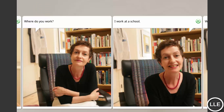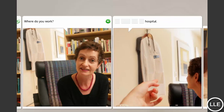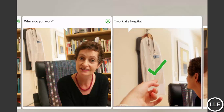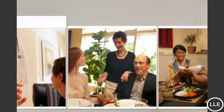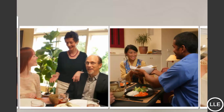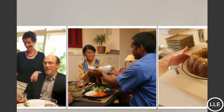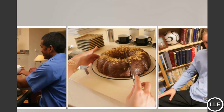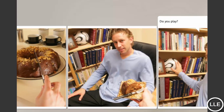Where do you work? I work at a school. Where do you work? I work at a hospital.